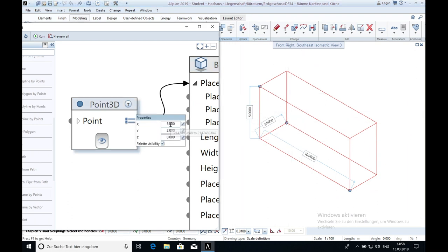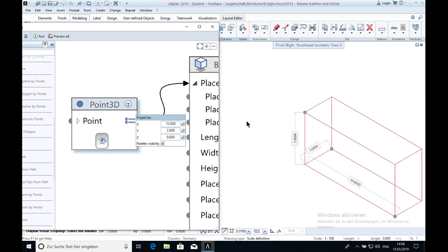When you change for example the settings here, changing X to 10 and clicking on enter, then you can see that the box is moving in the X direction.